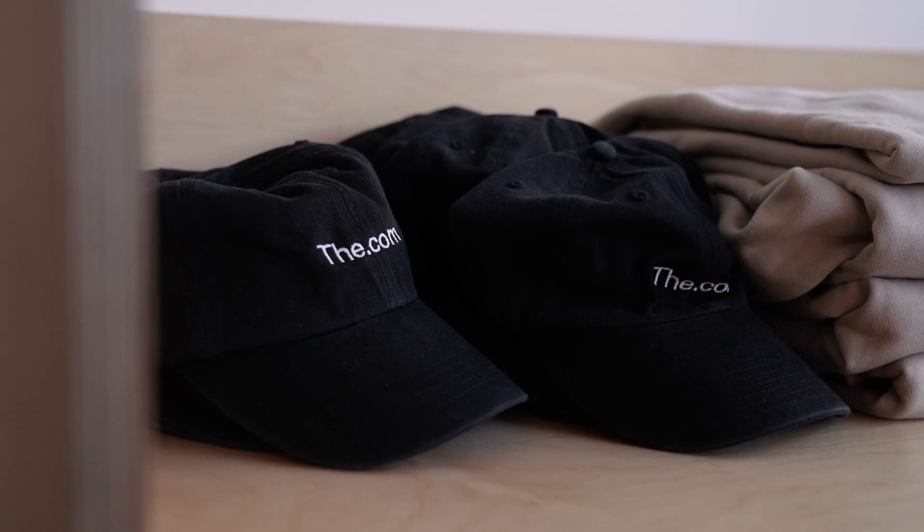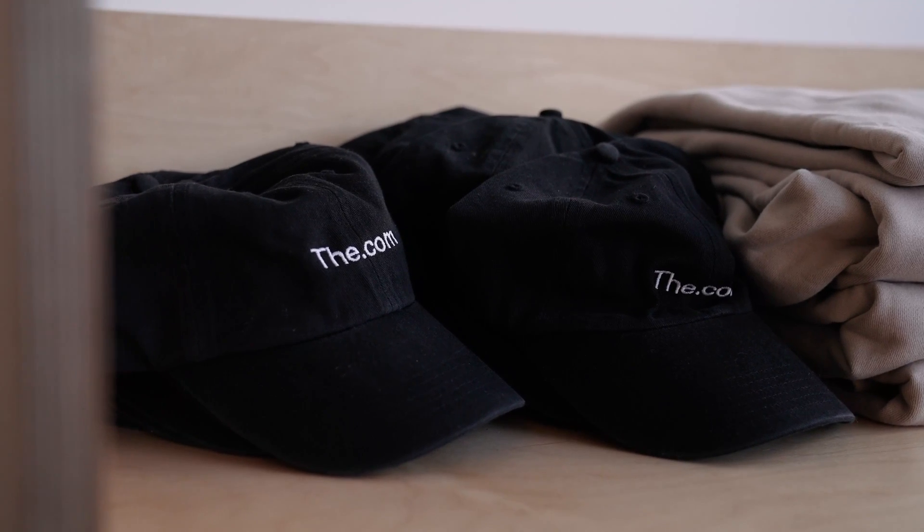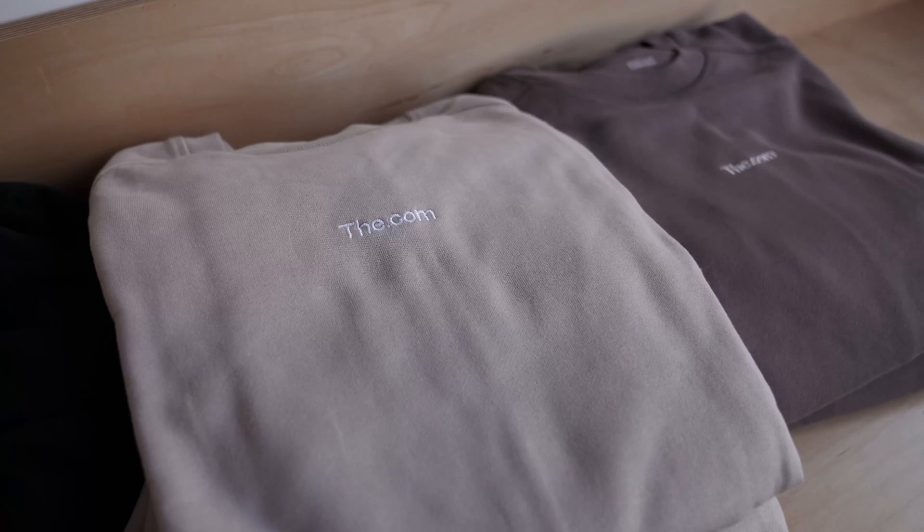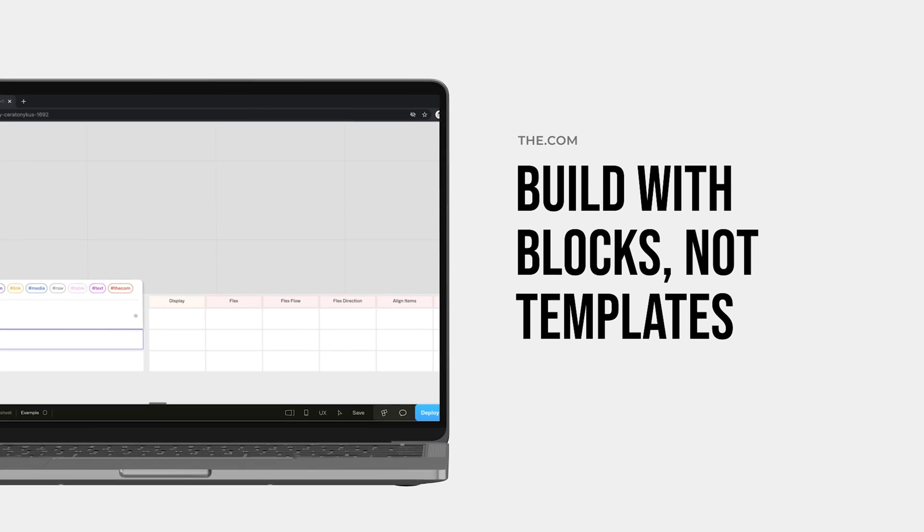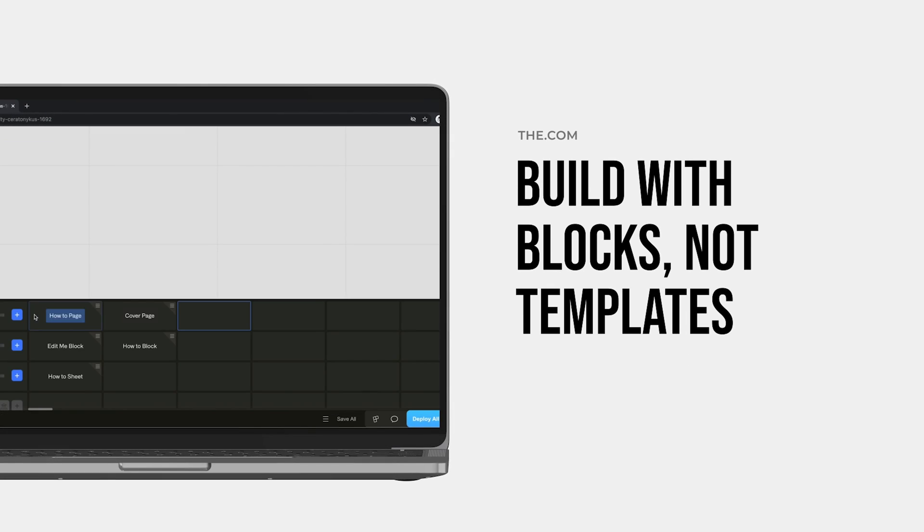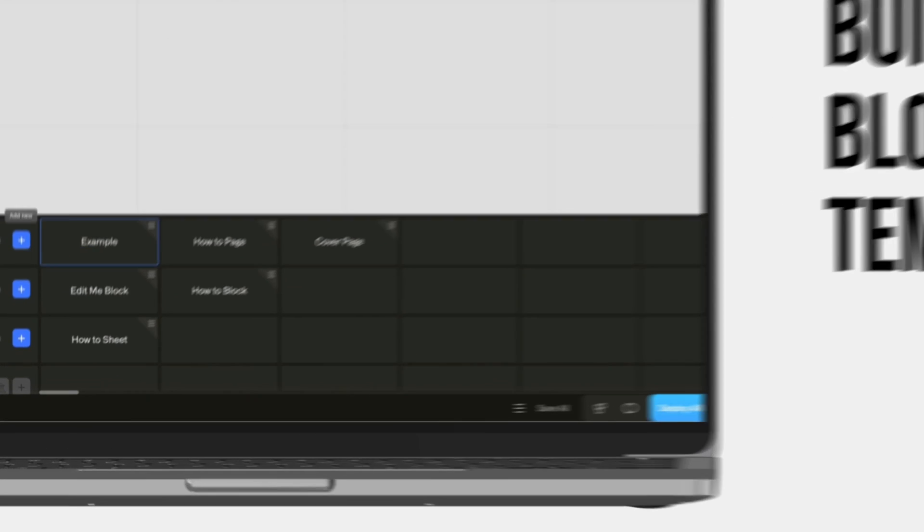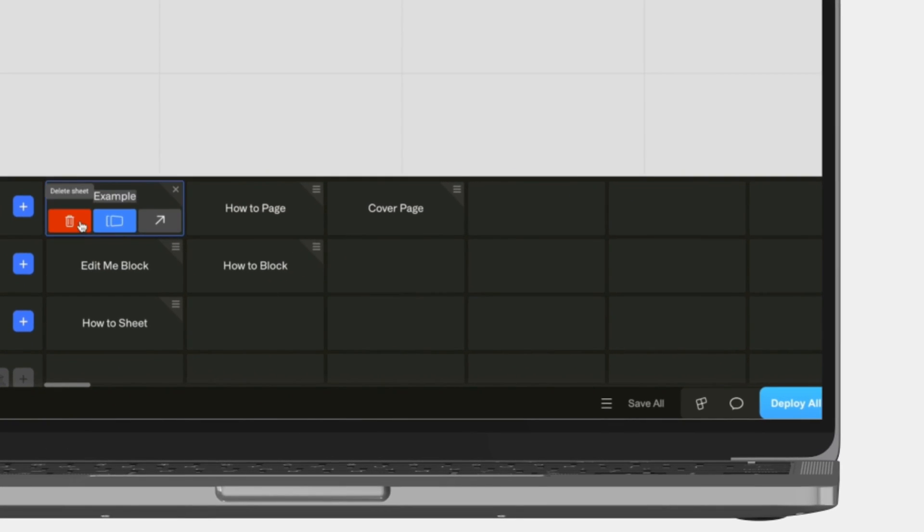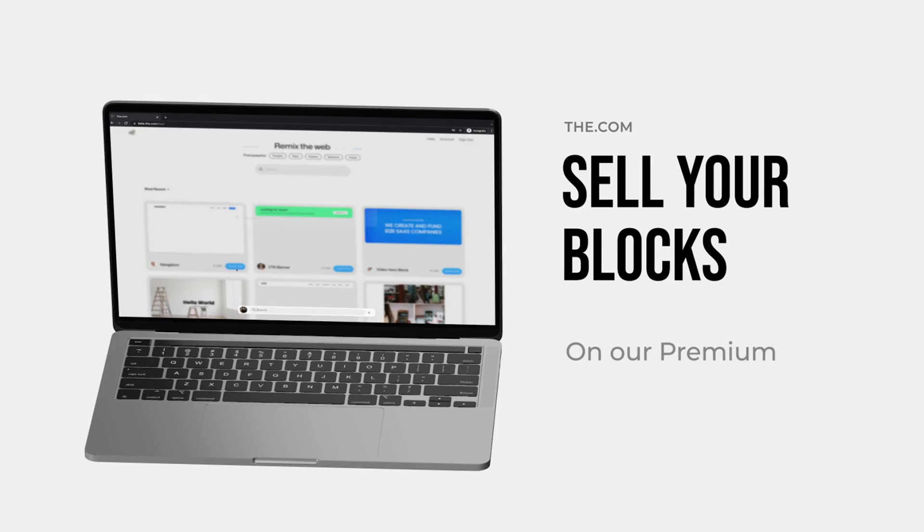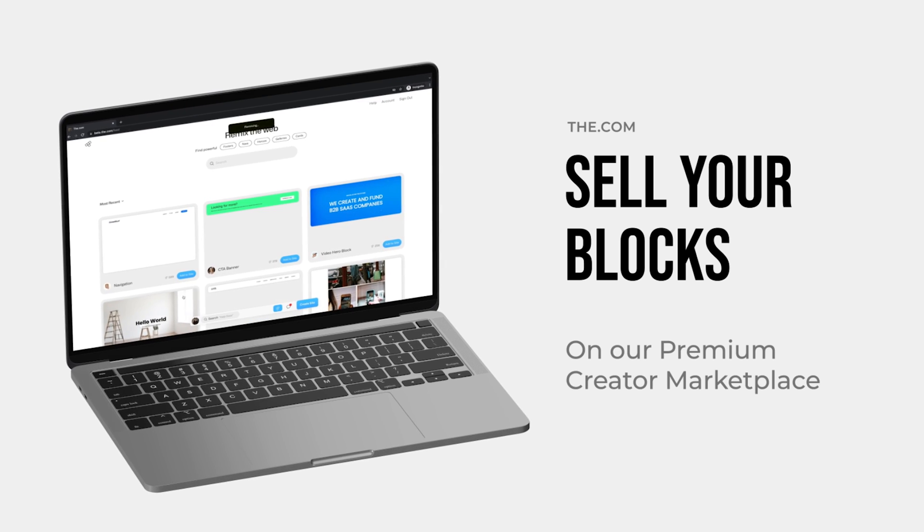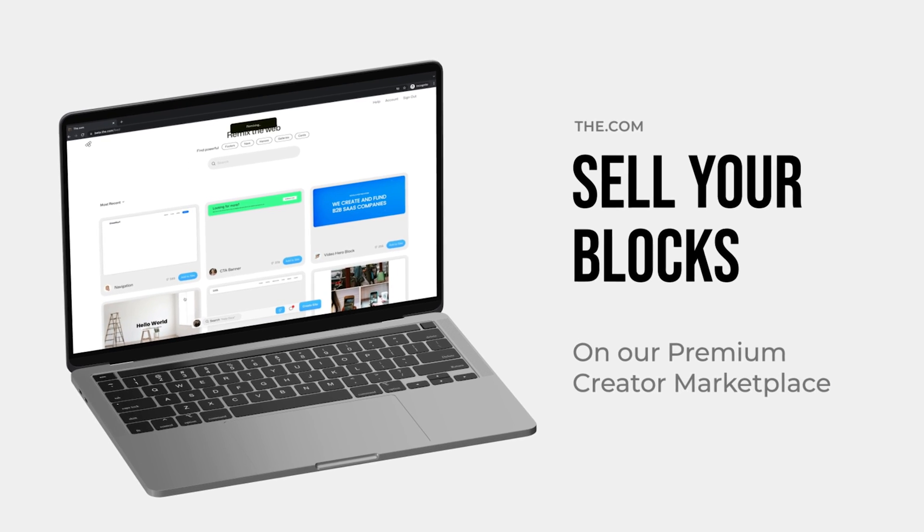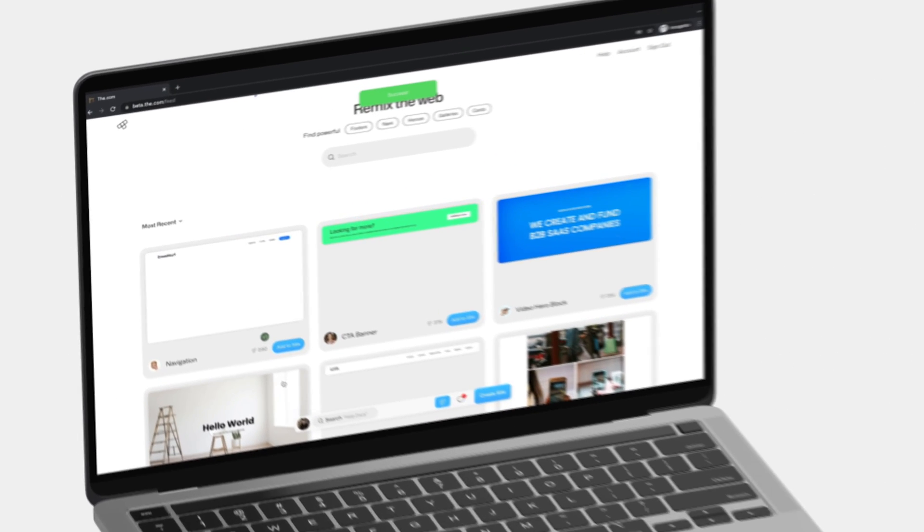With the dot-com, we are introducing this concept of blocks. We decided we wanted people to be able to take their full sites, break them into individual sections, and add those into the marketplace and make money from them. You can really think of blocks as very small sections of websites.